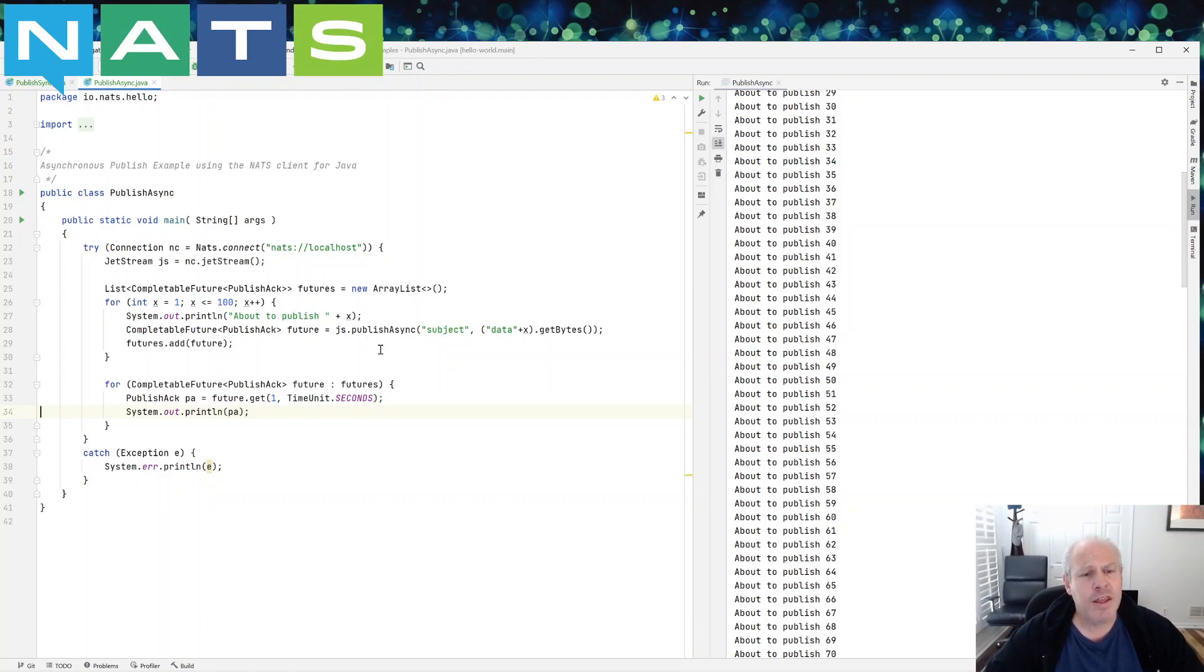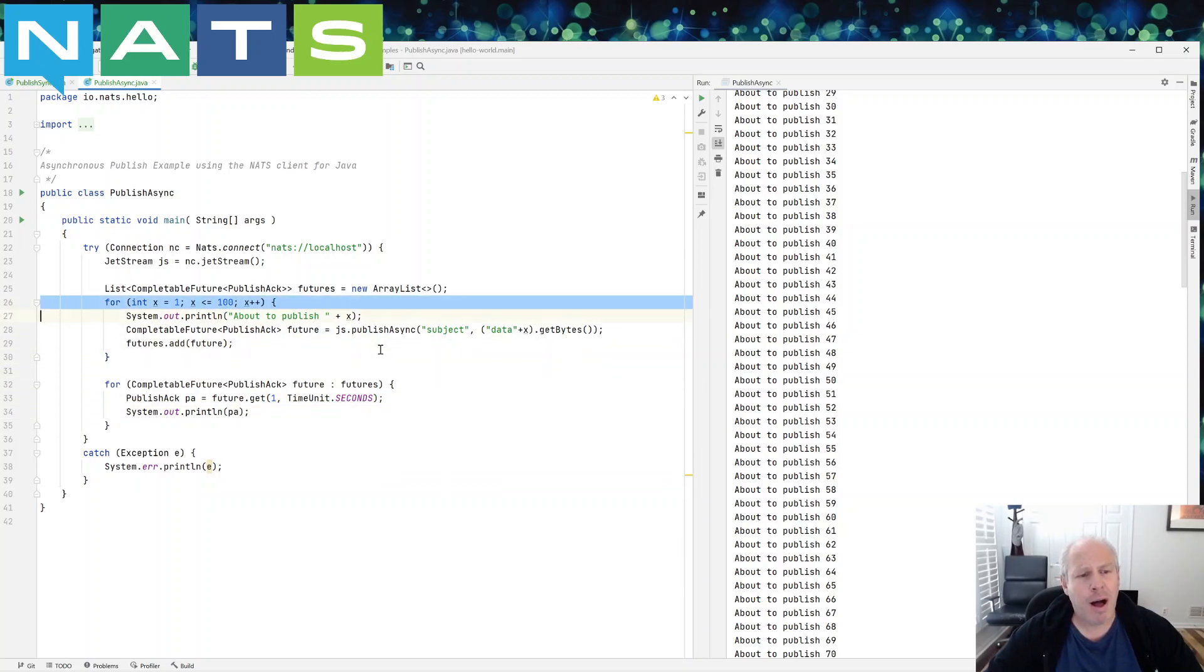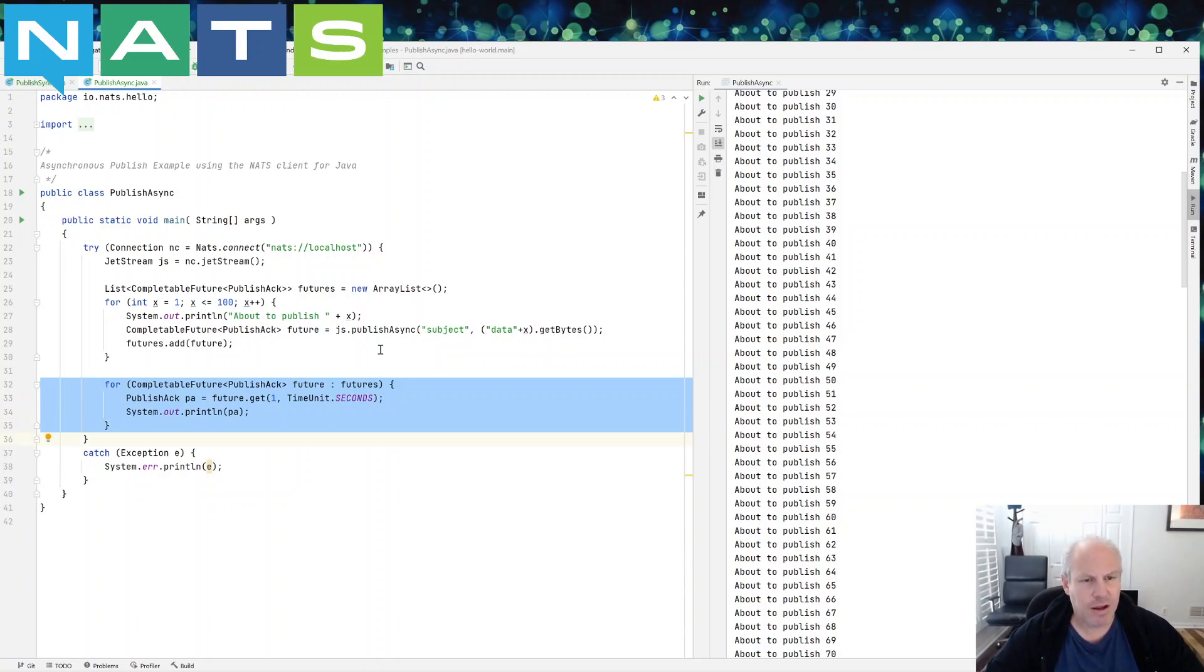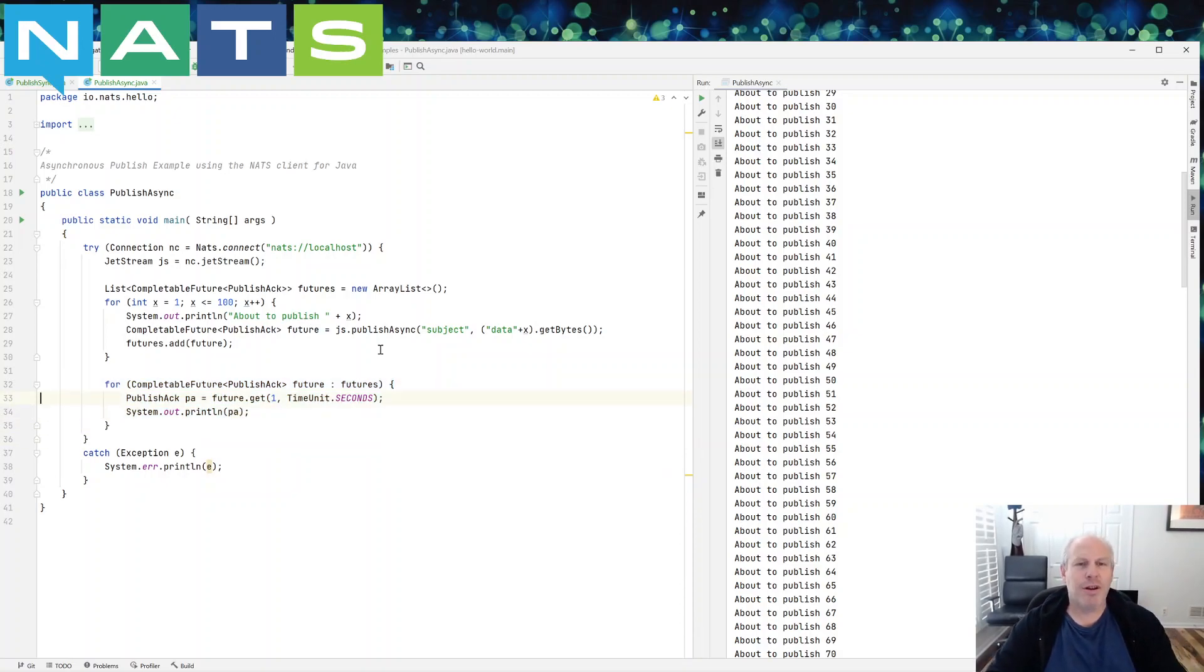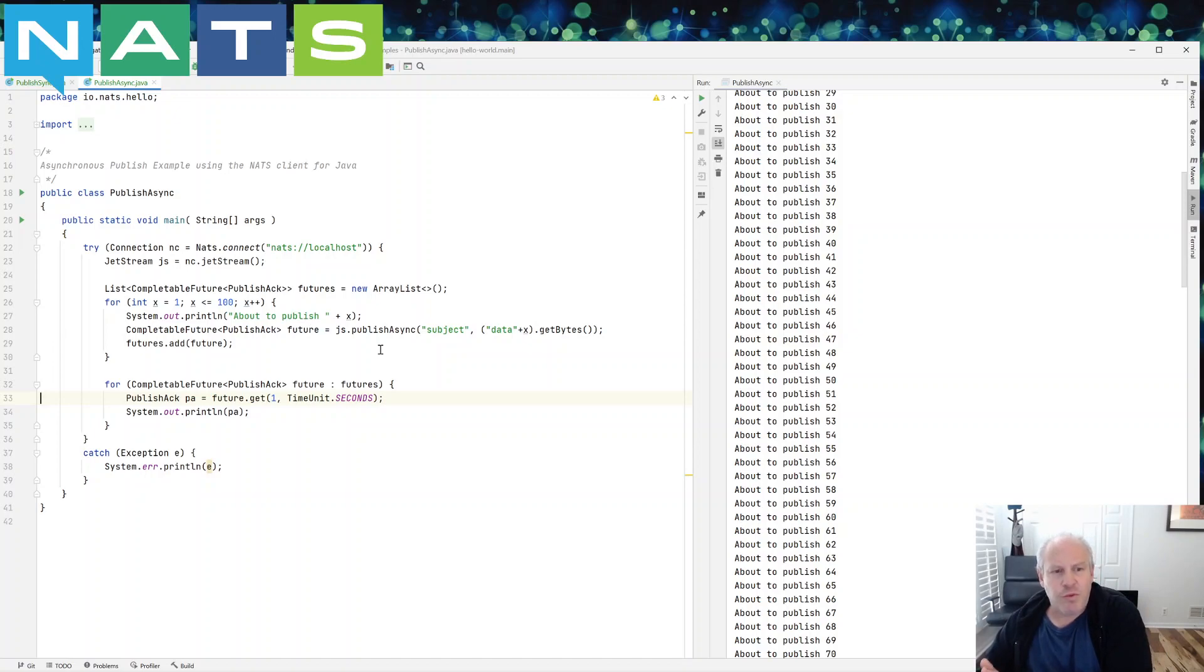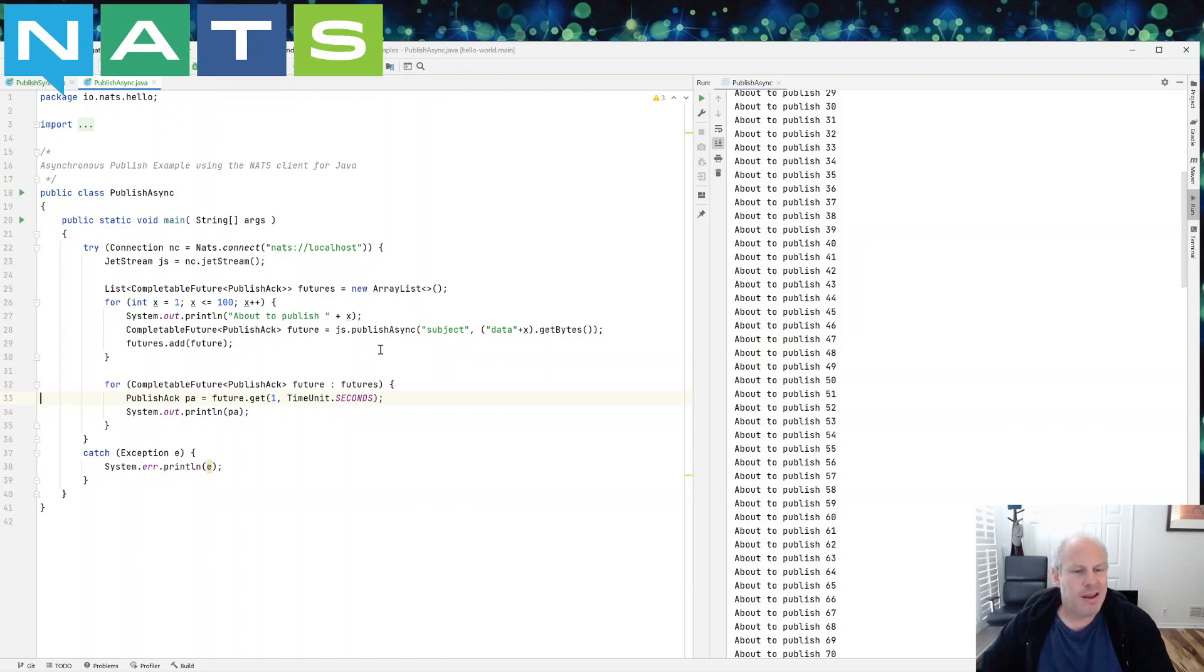Another thing you can do with async is you could use multi threads. So you could publish in one thread and handle the acknowledgements in the other thread. Now in that case, you're going to need something to communicate that there's a message available, or there's a future available that's waiting to check its acknowledgement.